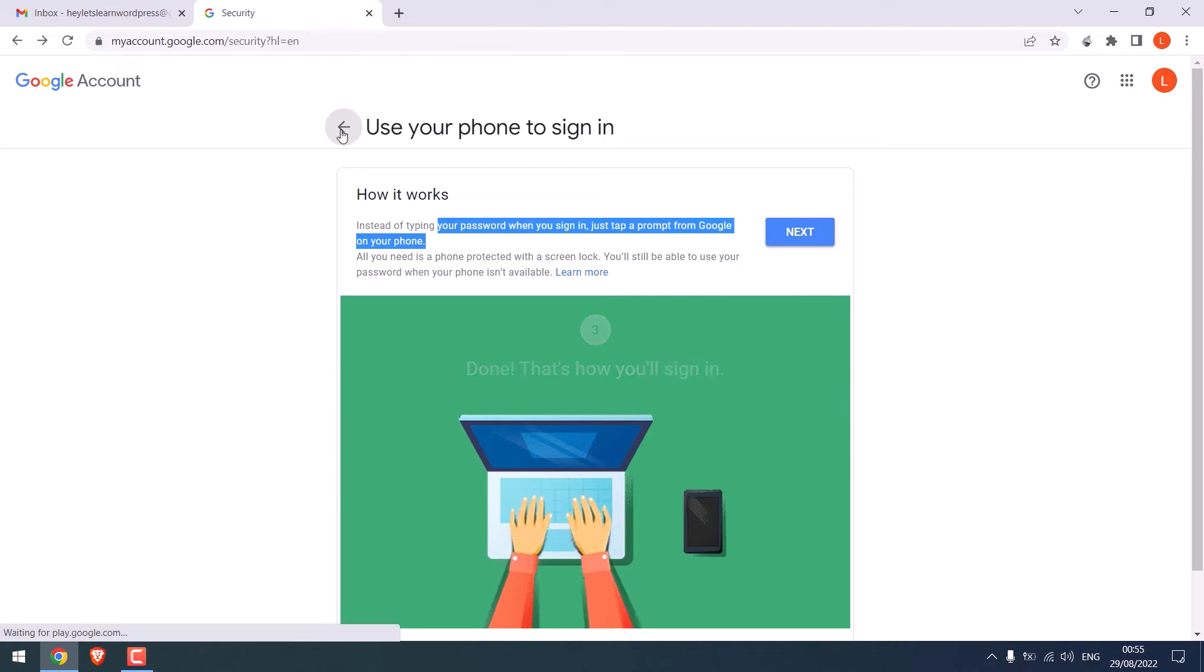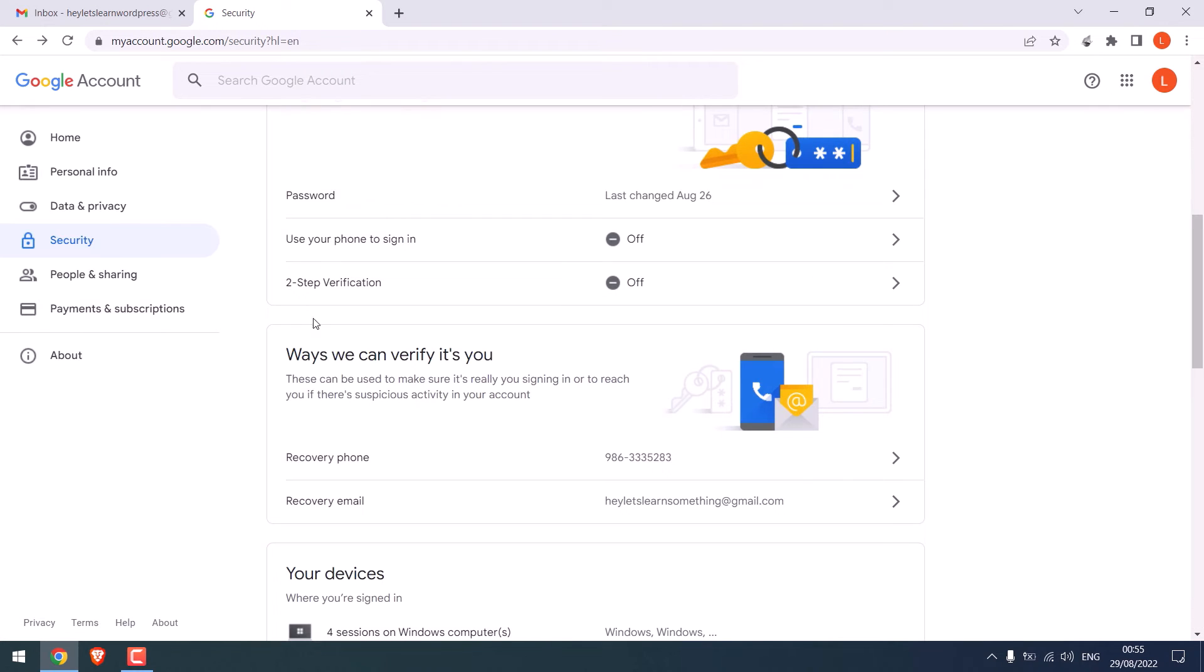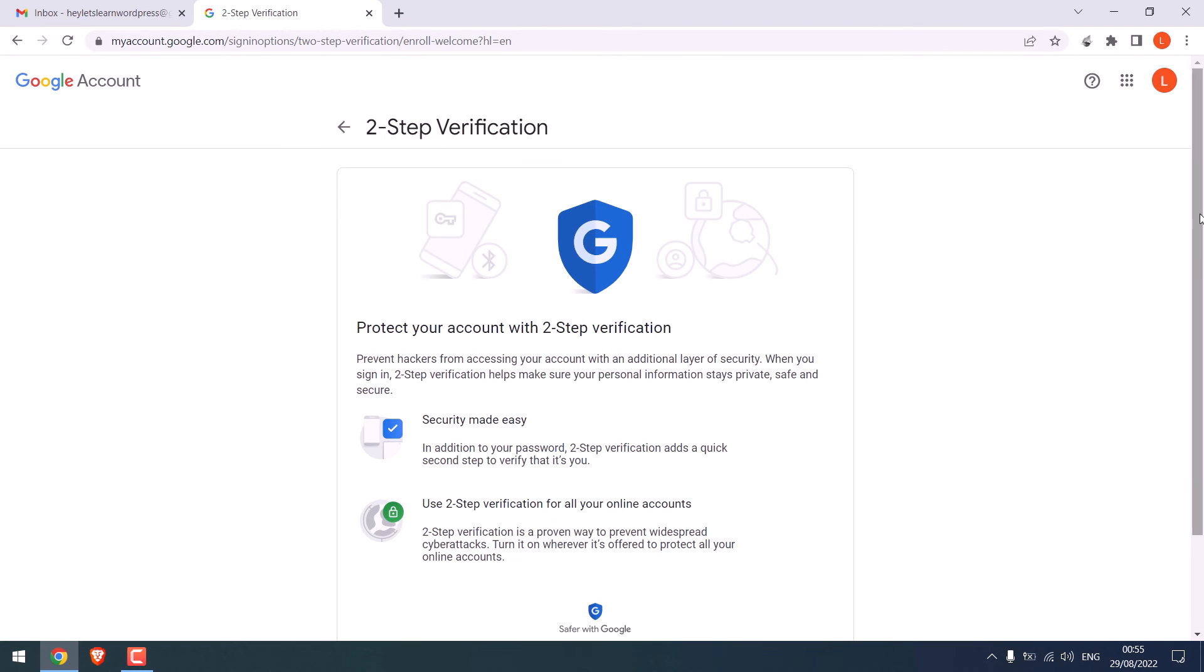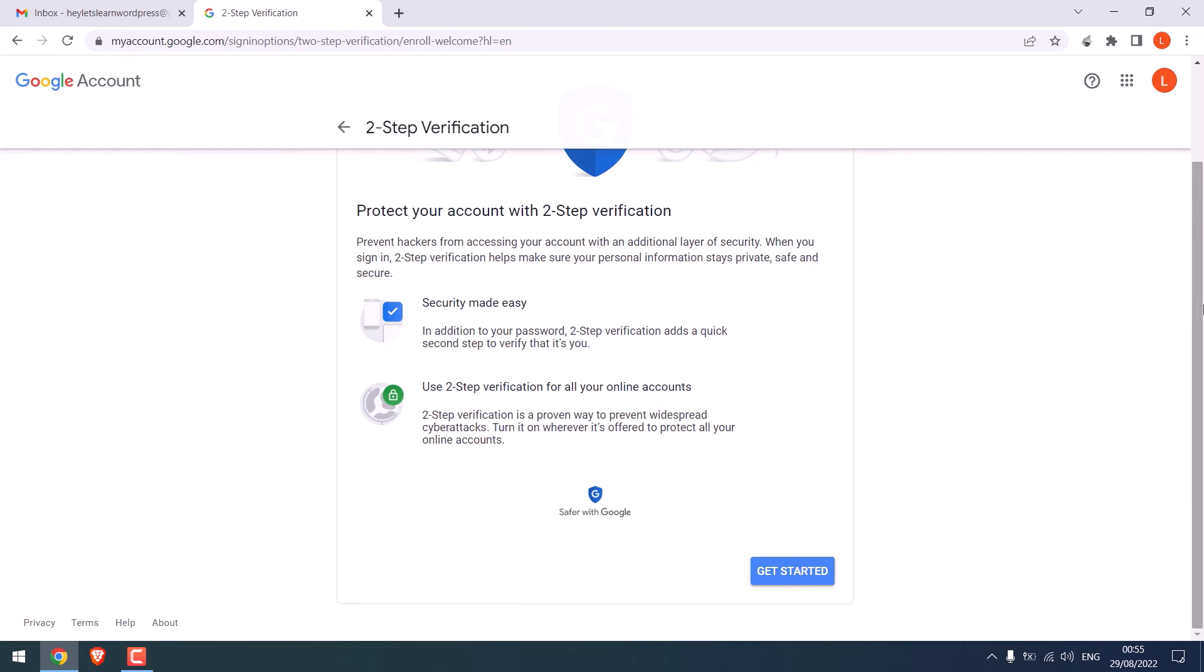However, we will be adding this two-step verification. Here are the details if you want to learn more. Get started.